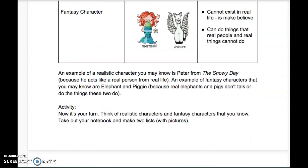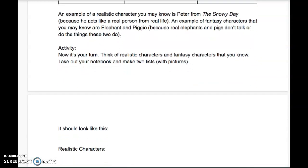An example of a realistic character you may know is Peter from The Snowy Day, because he acts like a real person from real life. An example of a fantasy character that you may know — Elephant and Piggy. They're both fantasy characters, because real elephants and pigs don't talk, and they don't do the things that these two do. So Elephant and Piggy are not realistic, but Peter is.